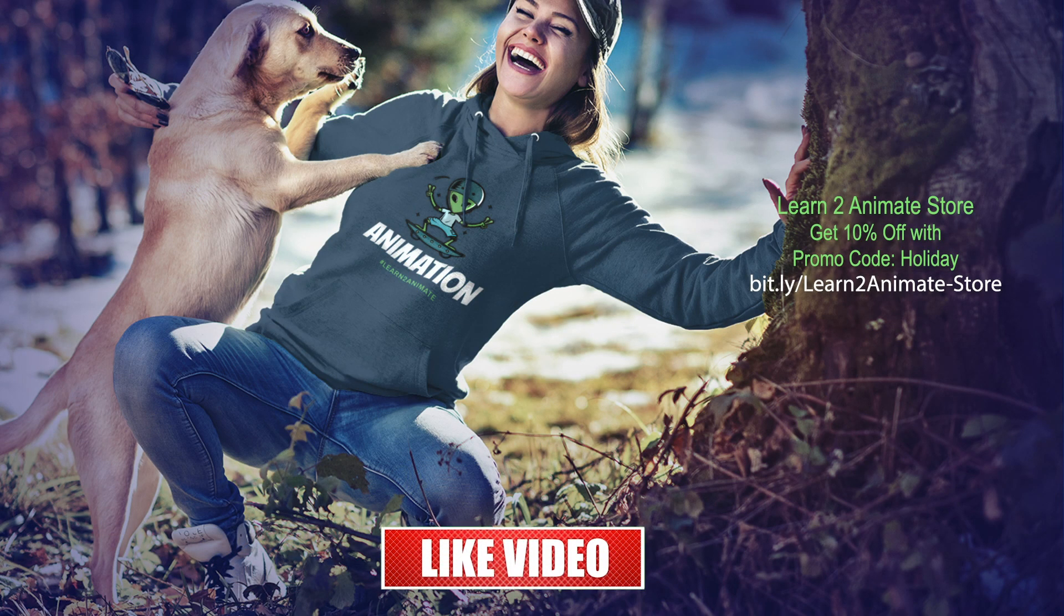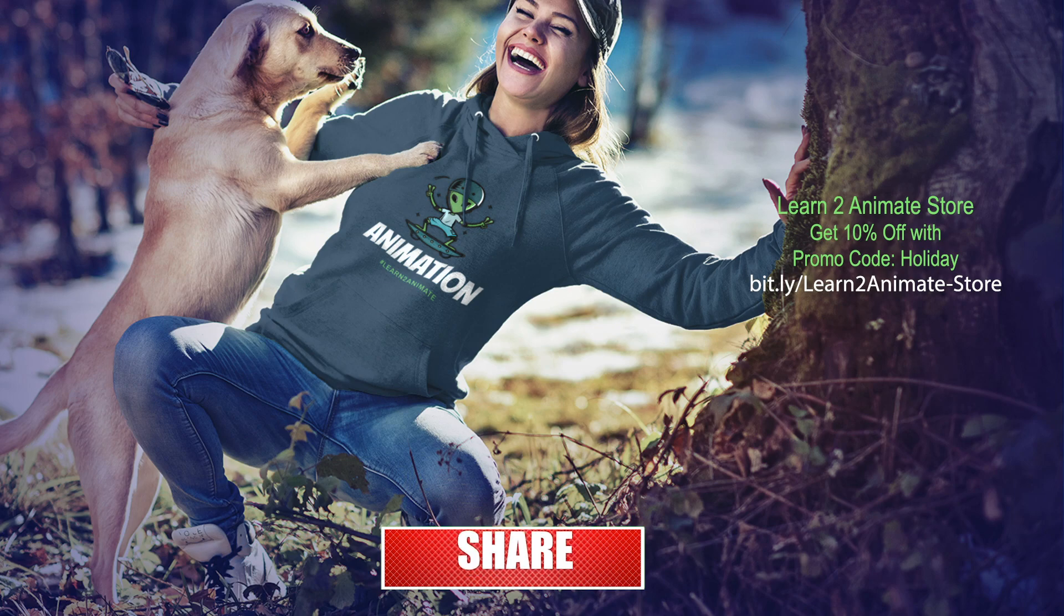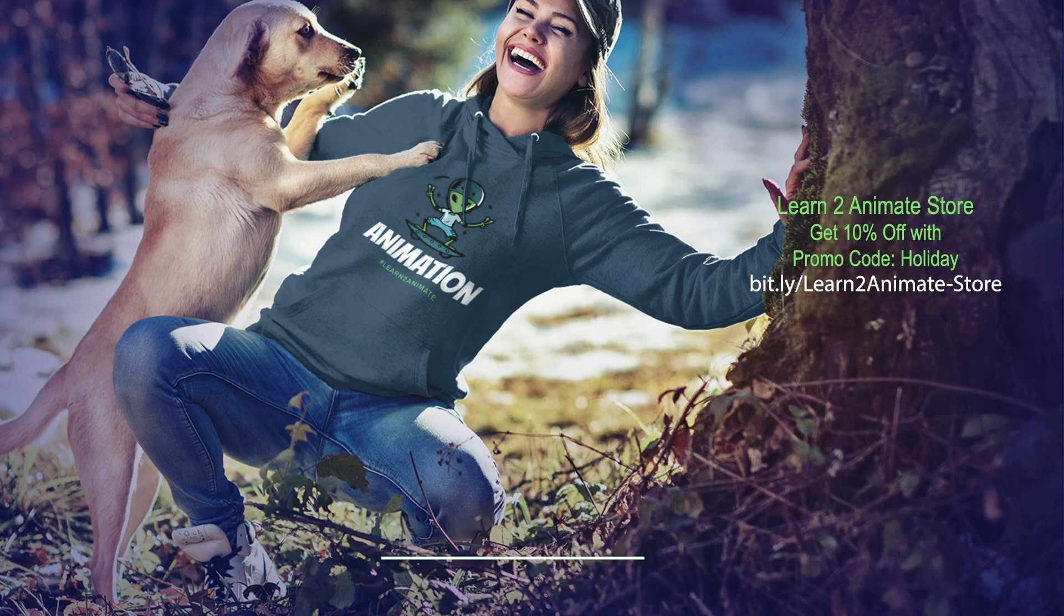All right, cool. I hope that you guys enjoyed the video, and if you did, hit the like button and subscribe. And I will see you on the next one. Thank you.